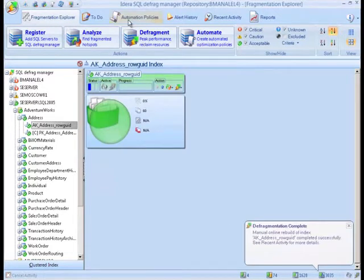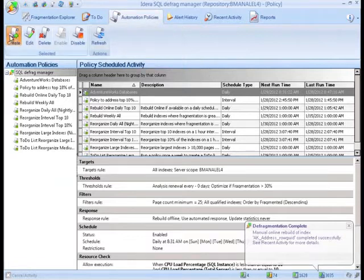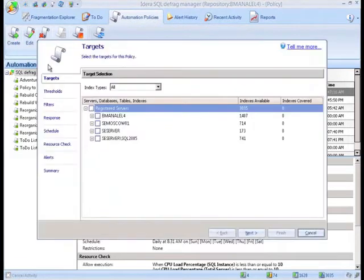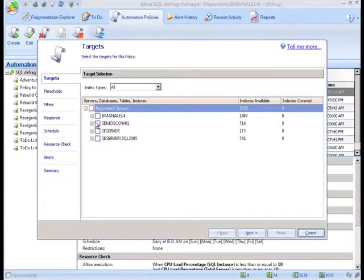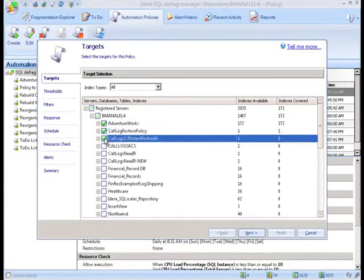However, the real power of SQL Defrag Manager lies in the policies that can be created. Here you have the ability to set up and intelligently control how you want your fragmentation to be managed rather than blindly running maintenance plans or scripts.